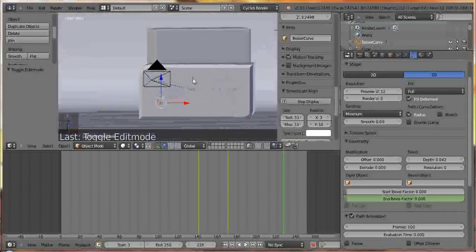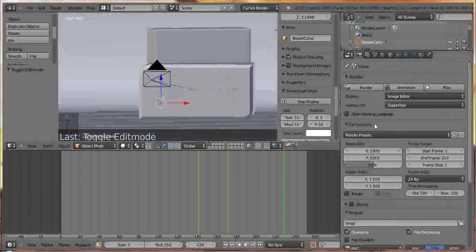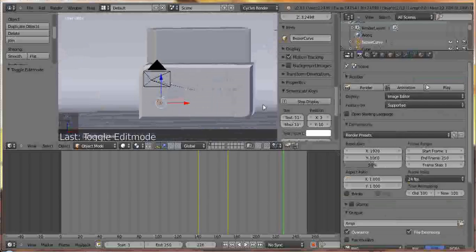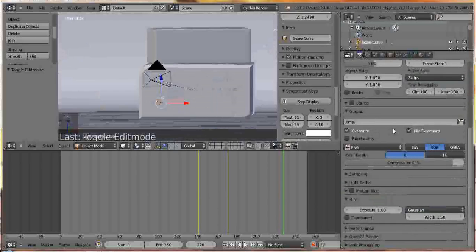Whenever you're rendering in Cycles, there are a couple of things you can do if you have a horrible laptop like I do, or you just generally want an animation to render faster. And the three things that I like doing the most are samples, tiling, and bounces.